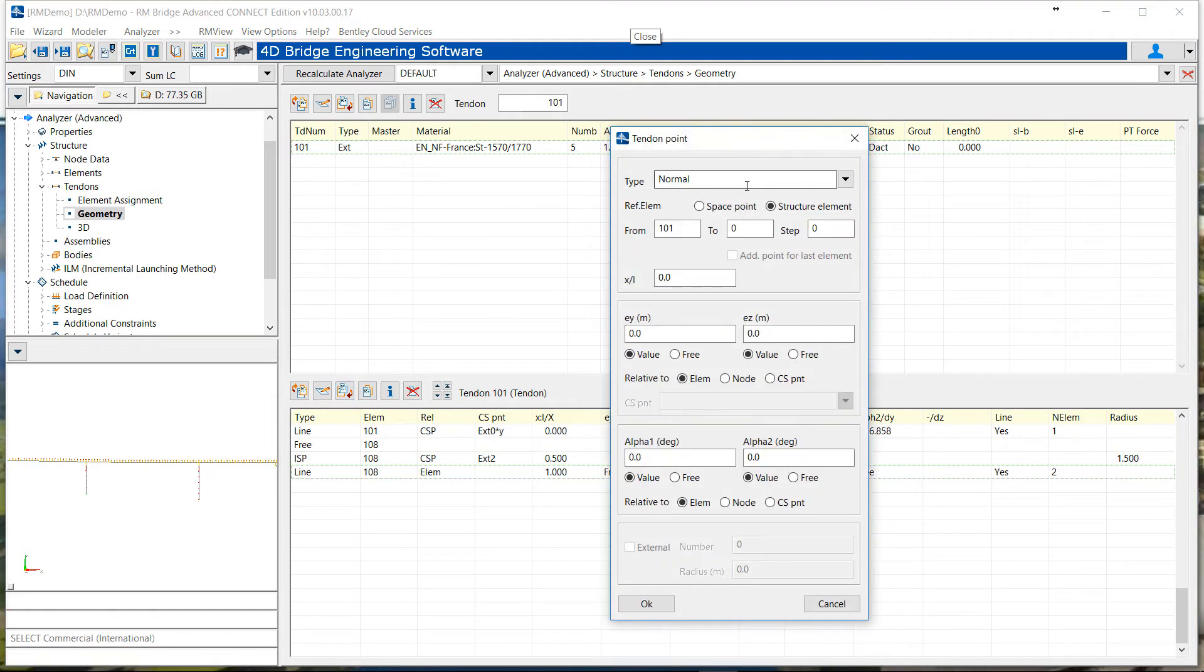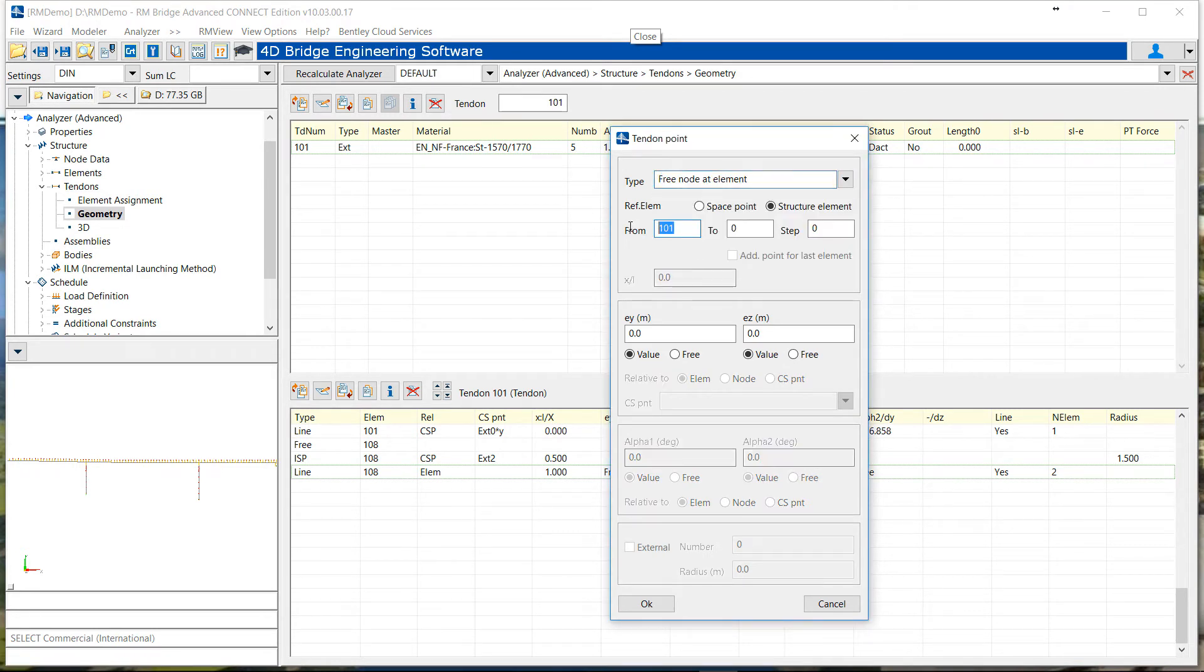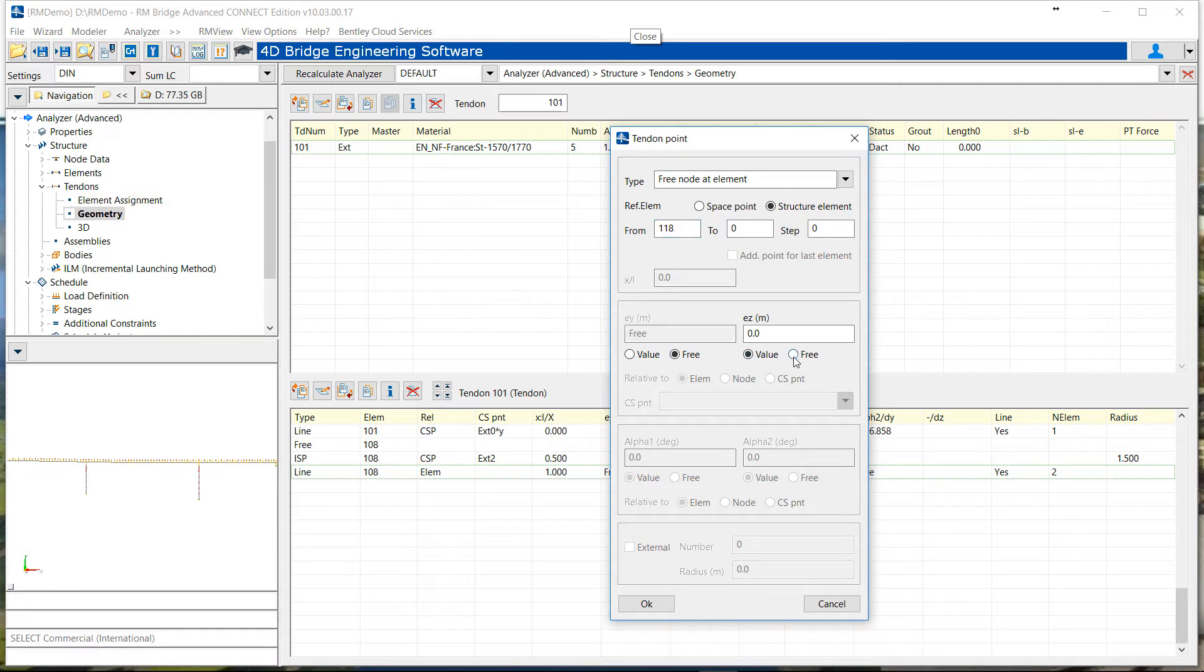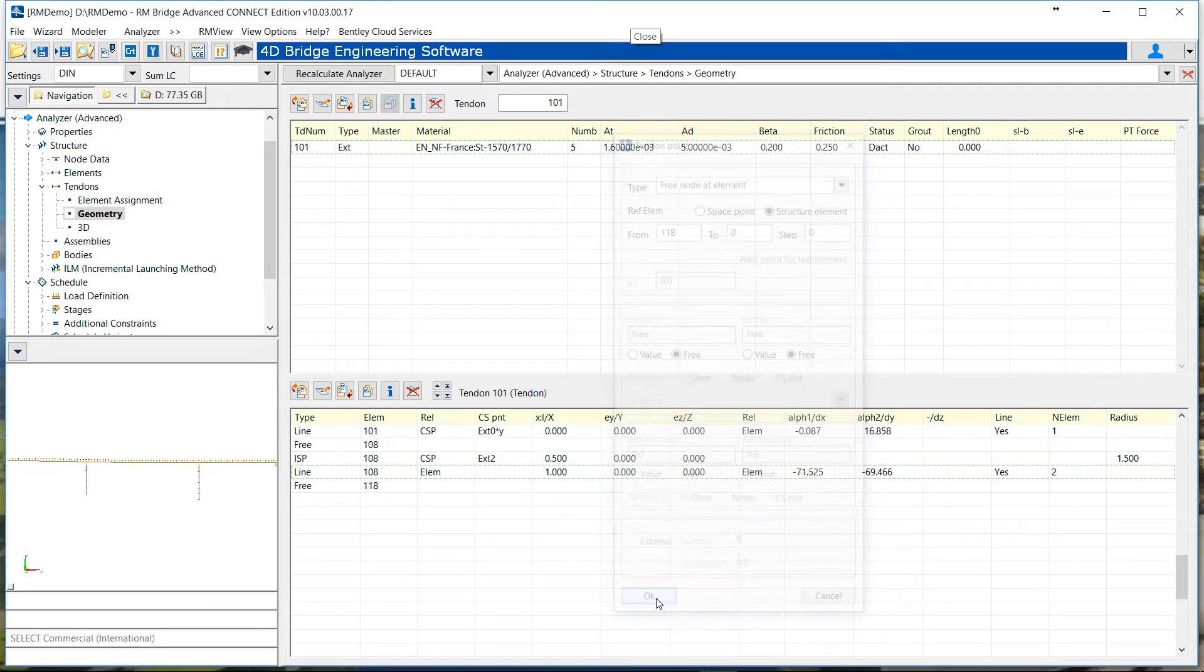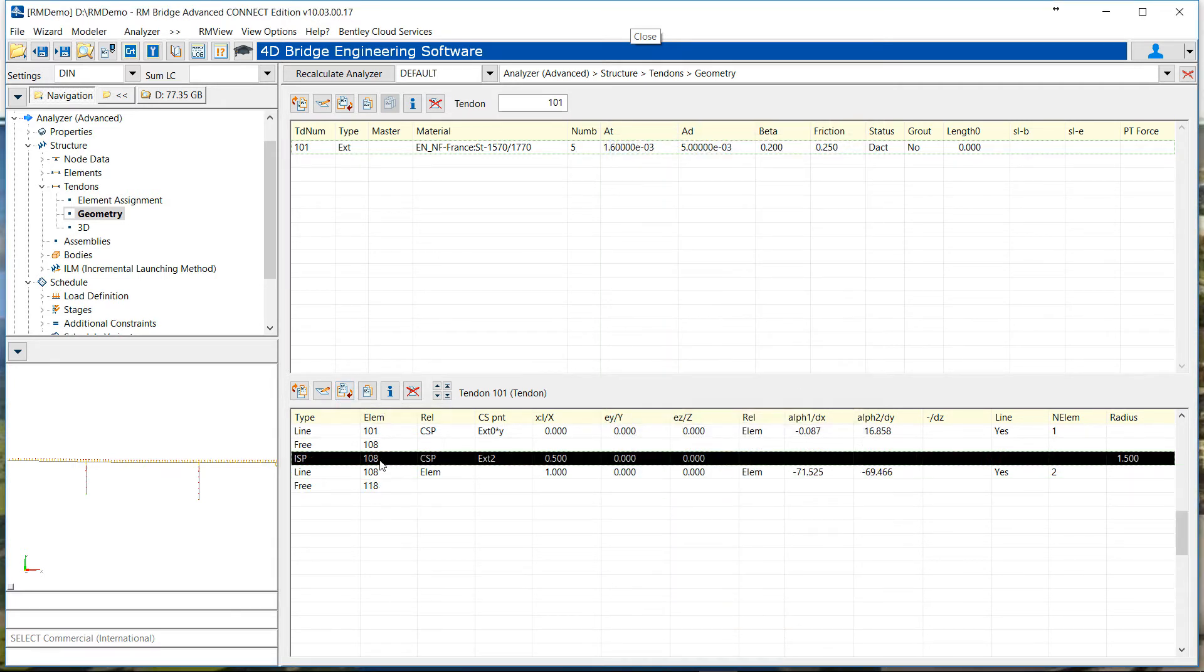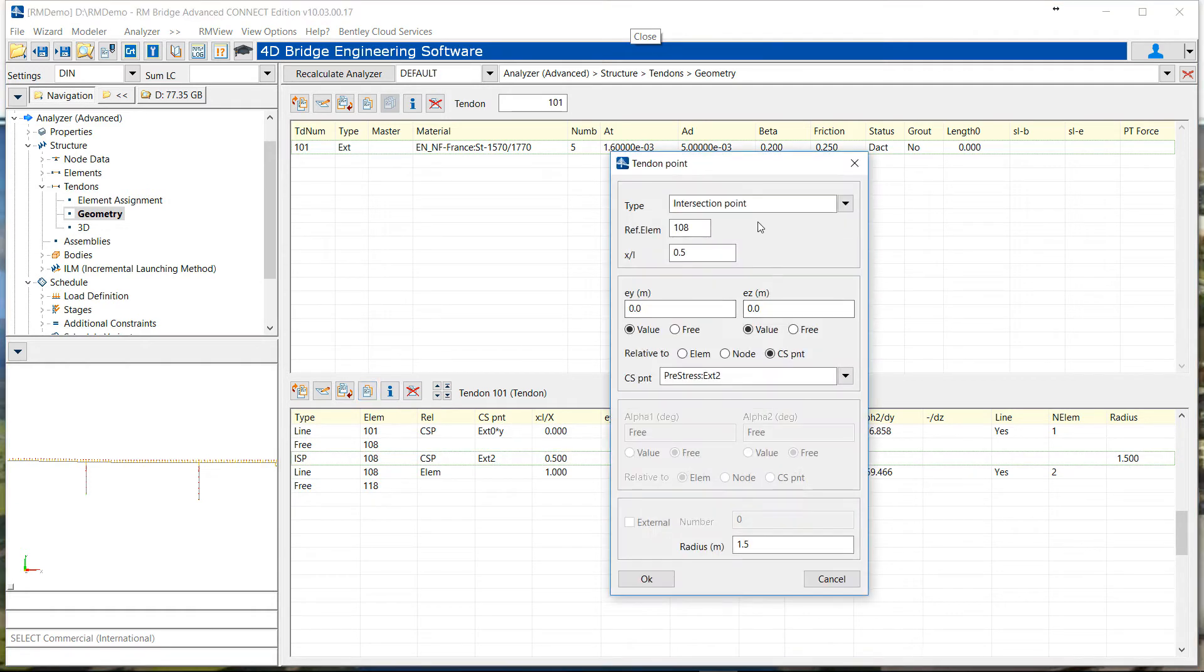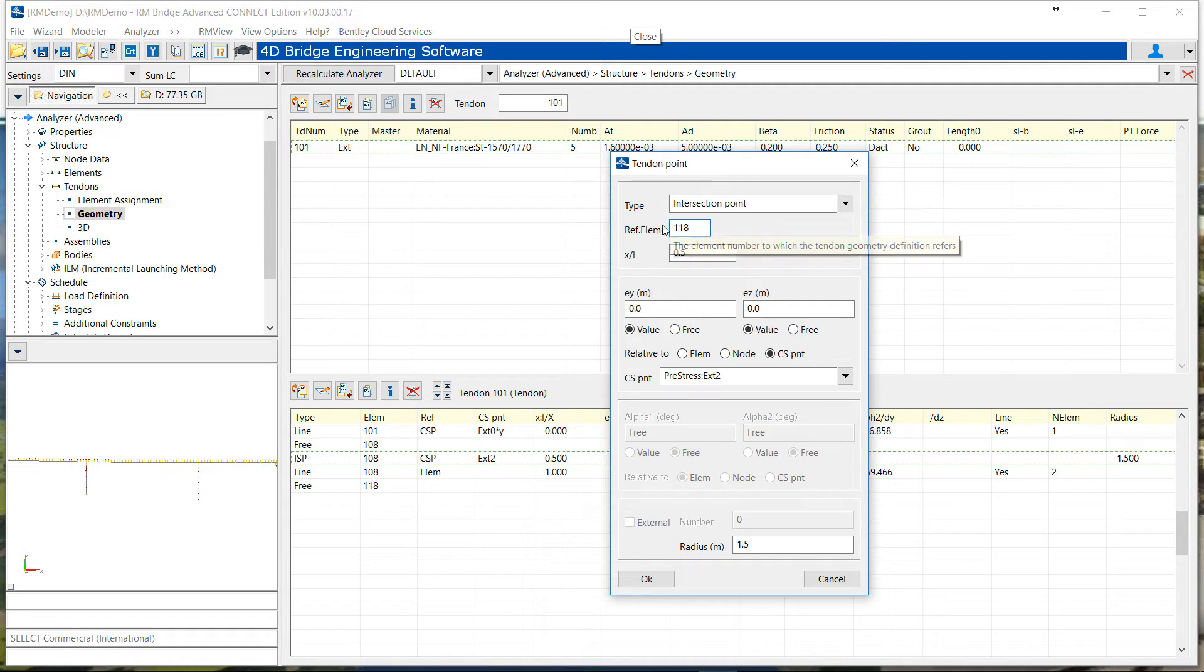Then we can put a new free point for the deviator. Next deviator at 118. Then copy the ISP point, so intersection point, so set it from 108 to 118, but with the same data.